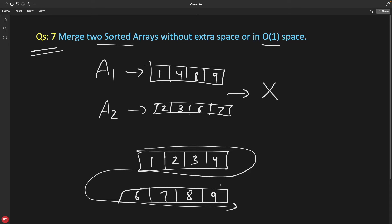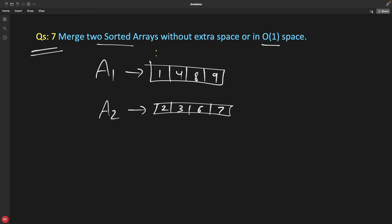How would you do that? As you can see, we are not using any extra space — that is what the question is. So let's quickly understand this. We will have two pointers P1 and P2, and we'll check which one is greater and which one is smaller.